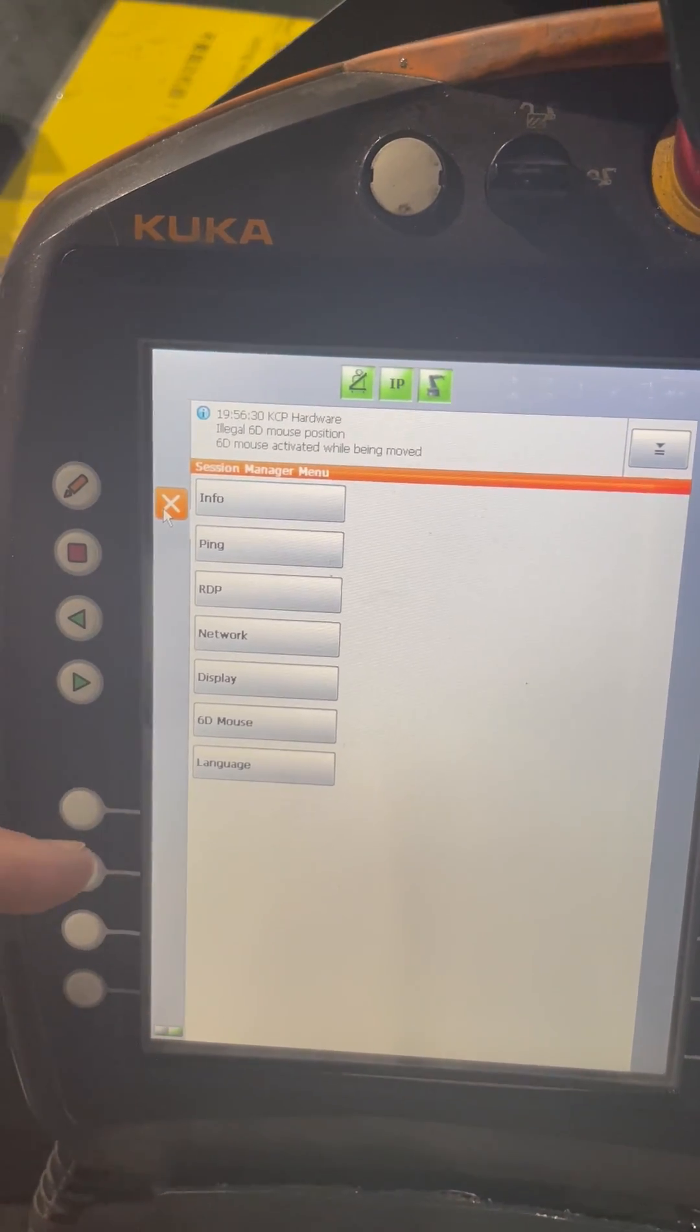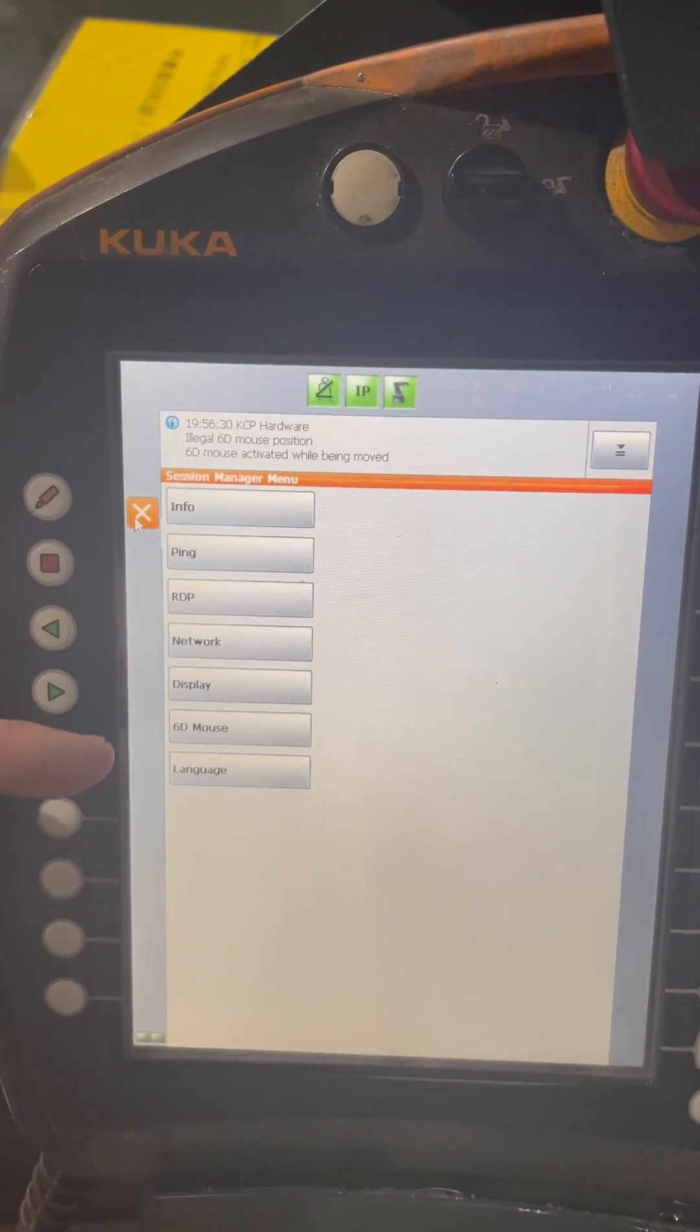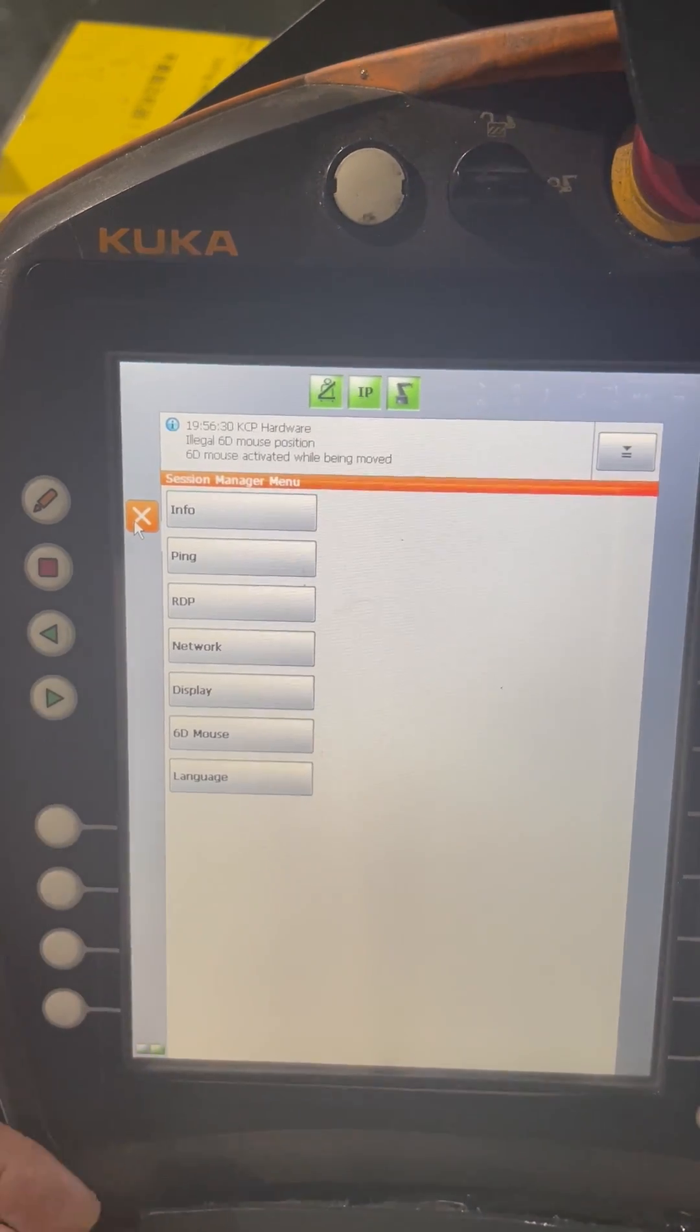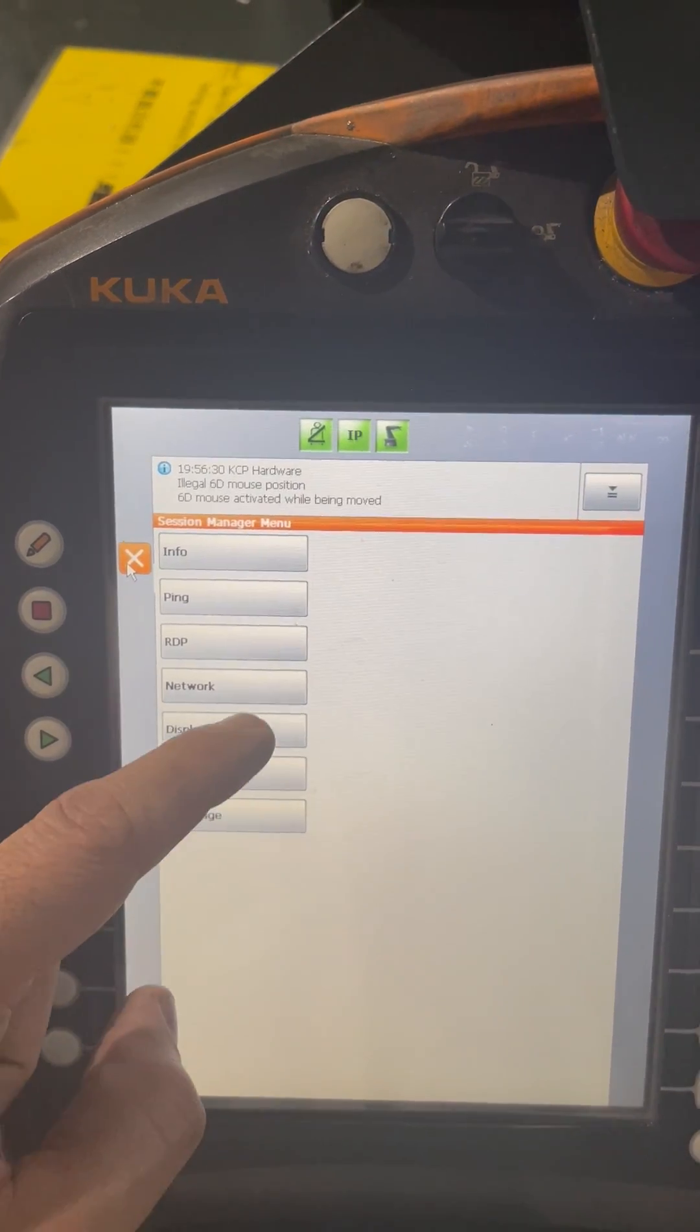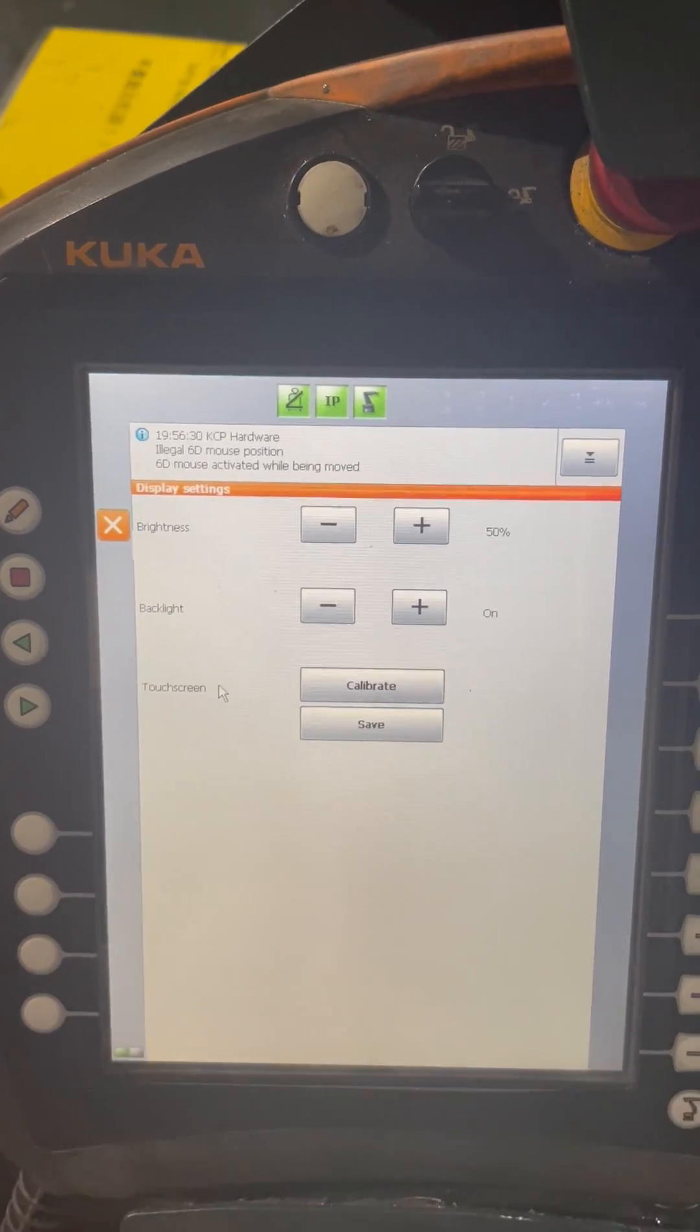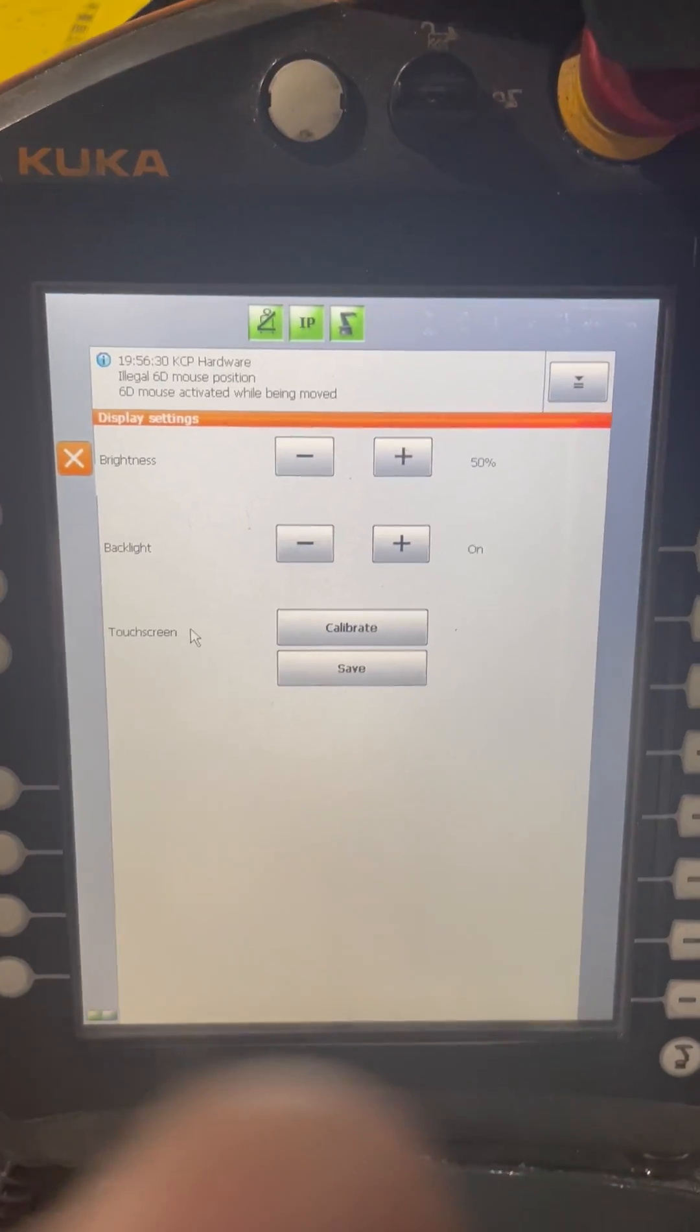From here you can do a lot of stuff really, network and mouse language and all other stuff, but one of them is the display, which is what we want, and it gives you the option to calibrate.